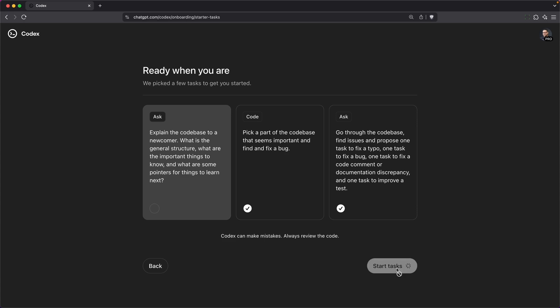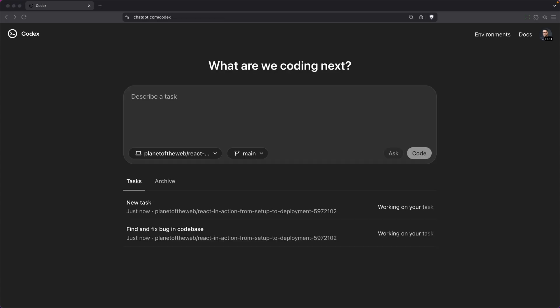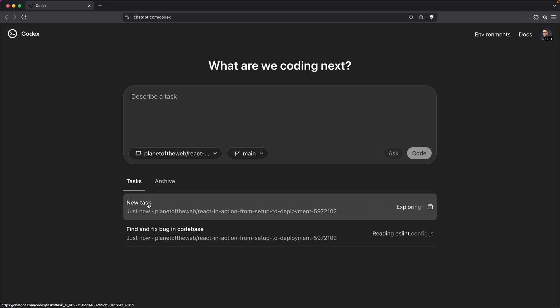Next, you'll get to a chat window where you can describe additional changes to the code base if you want to. Notice that it's already busy with some of the tasks that it proposed earlier. If you click on one of those tasks,